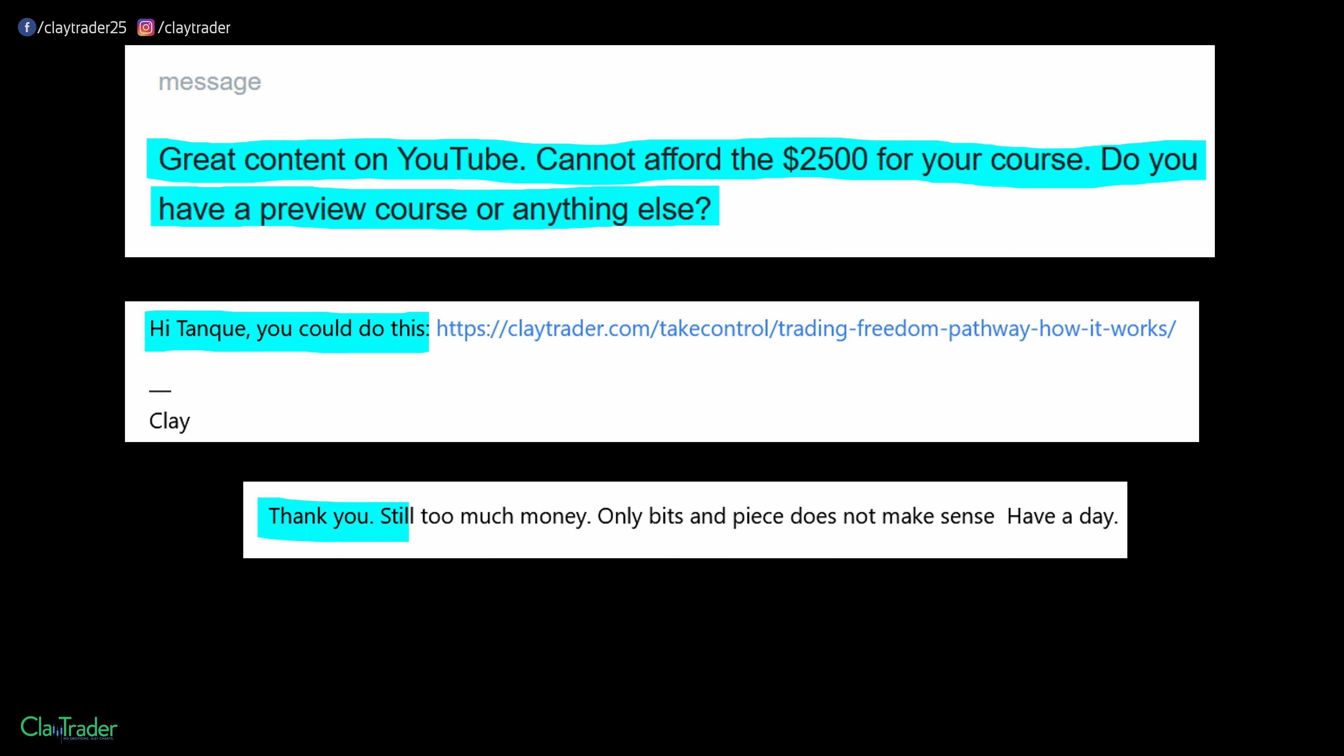They say, thank you, still too much money. Only bits and pieces did not make sense. Have a day. I think they meant have a good day. Now, do you see something that maybe catches your eye, maybe has you a little bit confused?